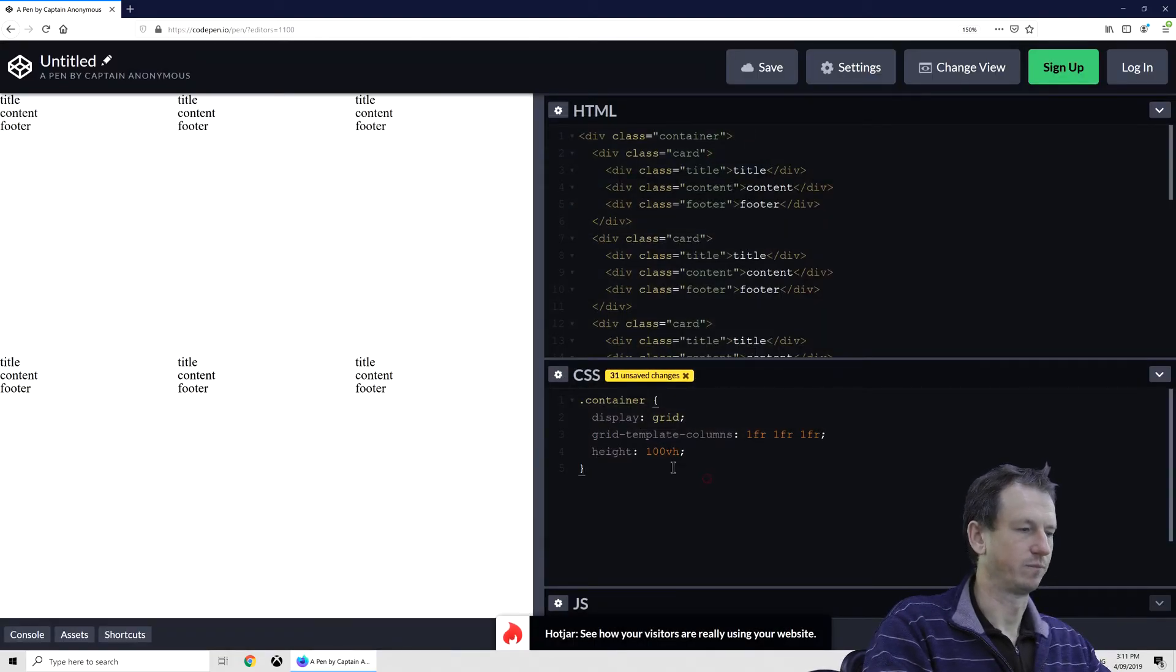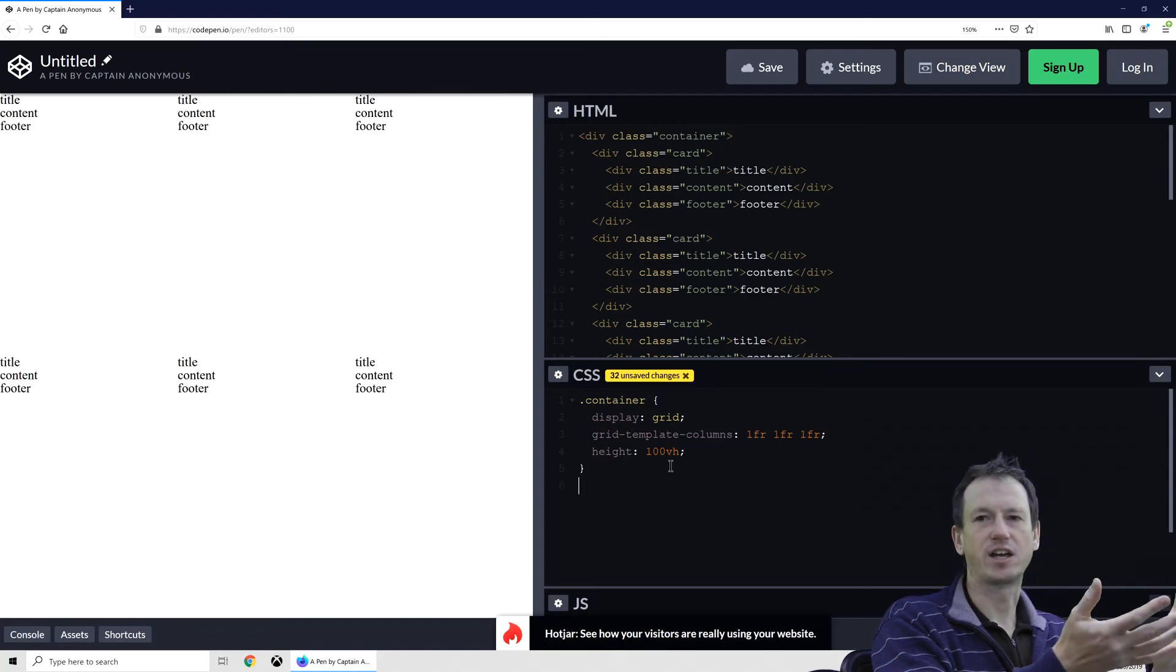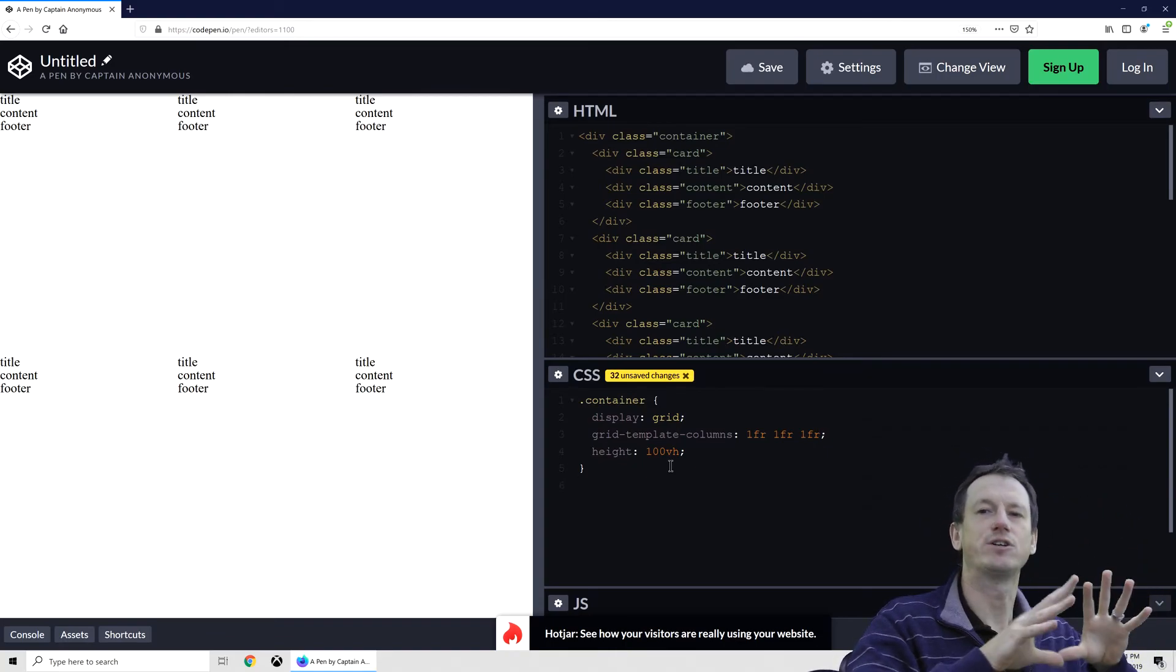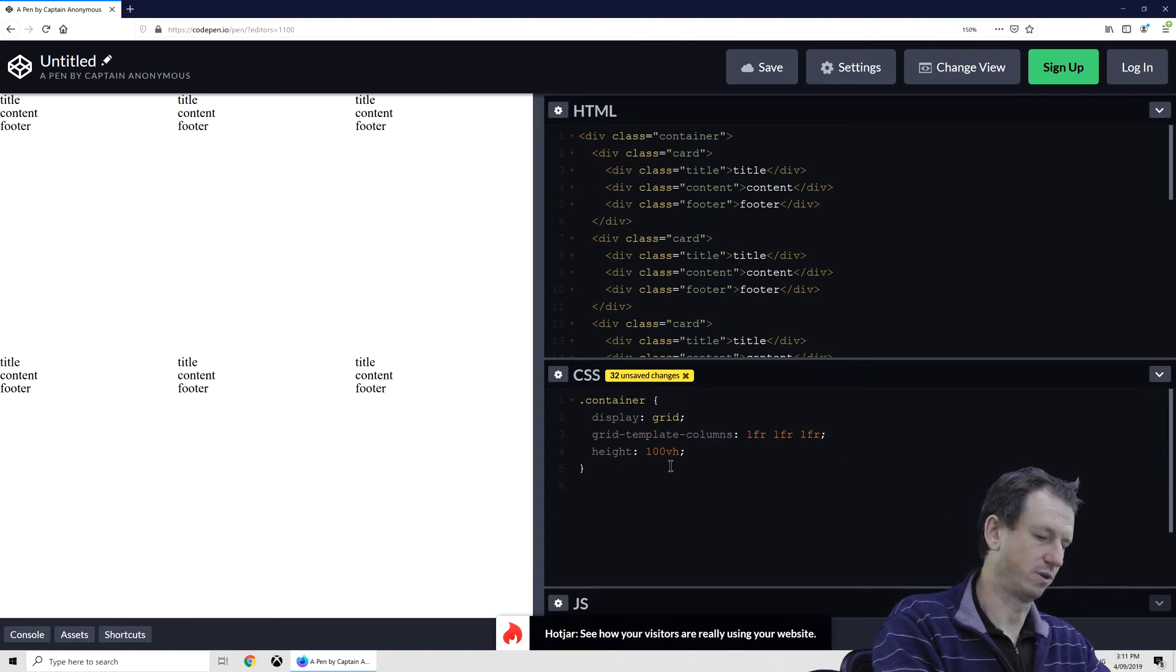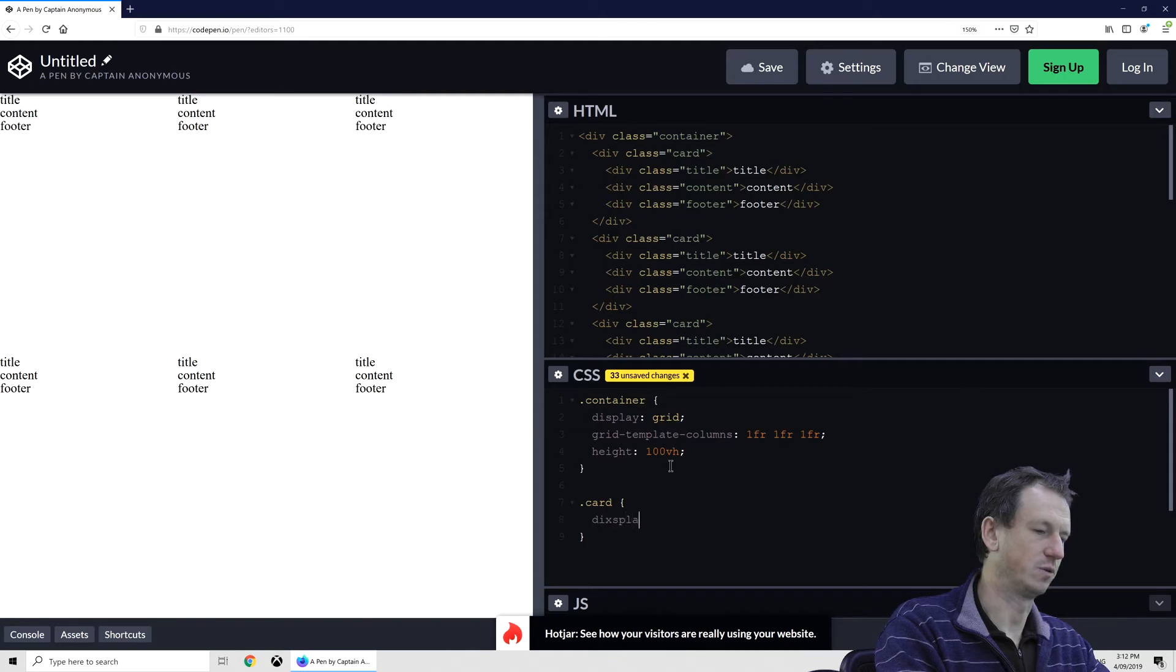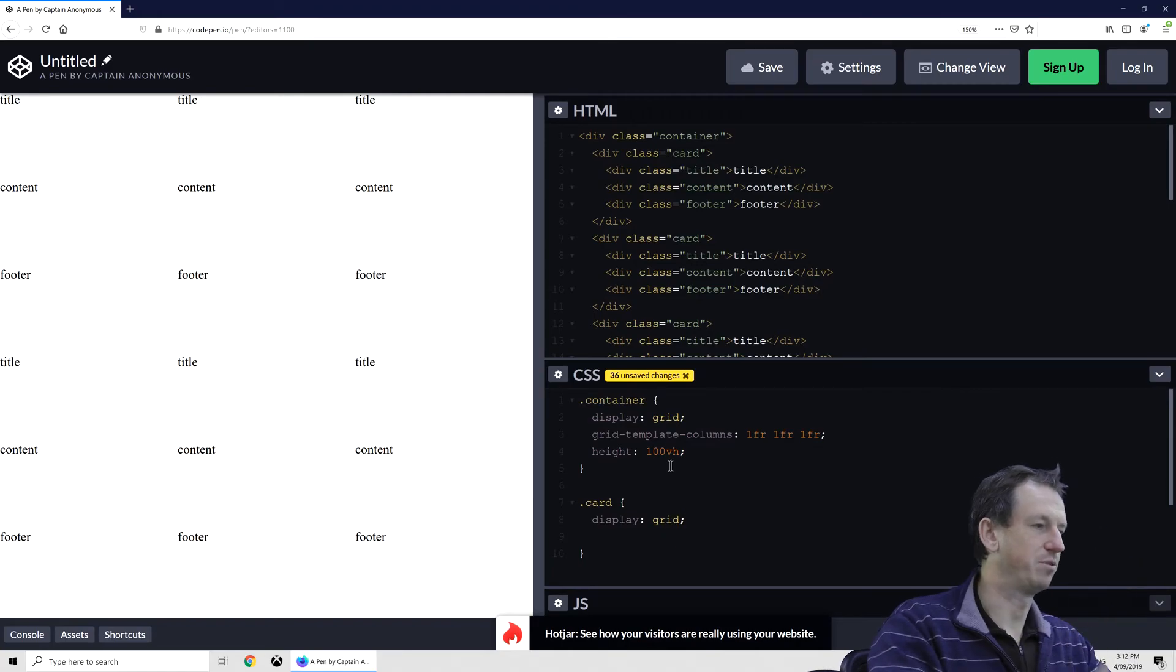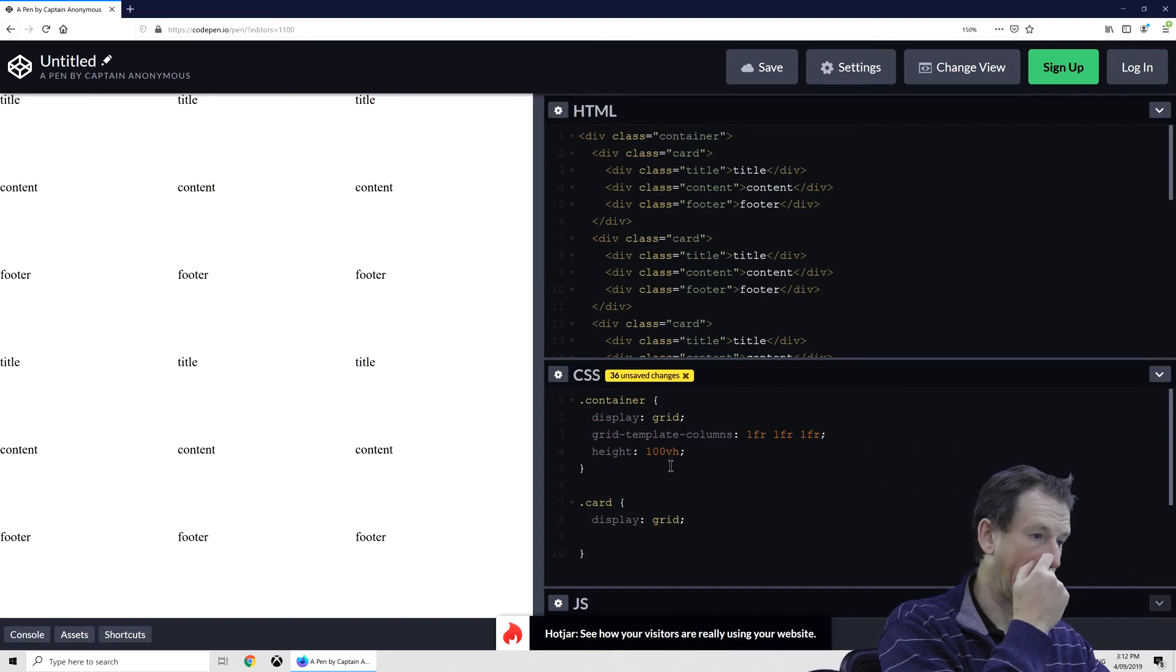Okay, so that gives us a kind of layout there. And then in each of our cards we want title, content, footer, so we'll do another grid there, just a normal grid to start with. So .card, and again we would say display: grid, and by default that's pulling them down as we would like.